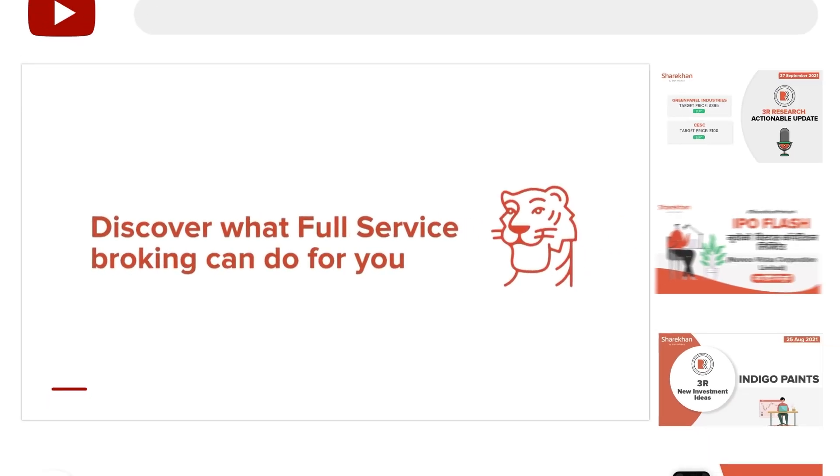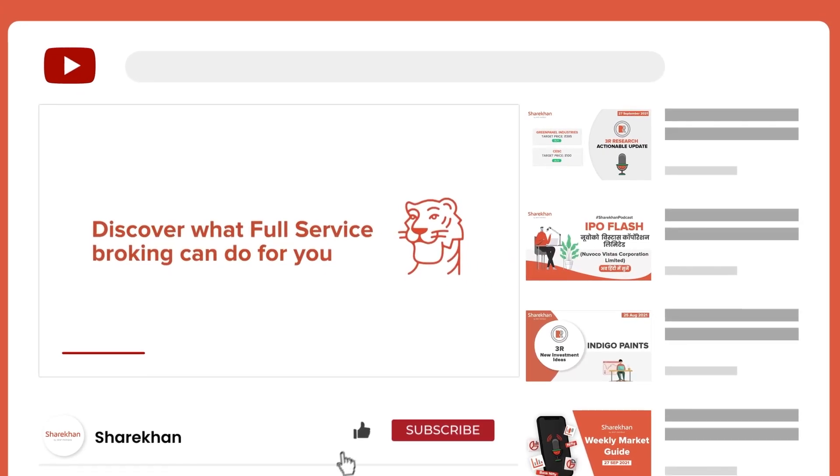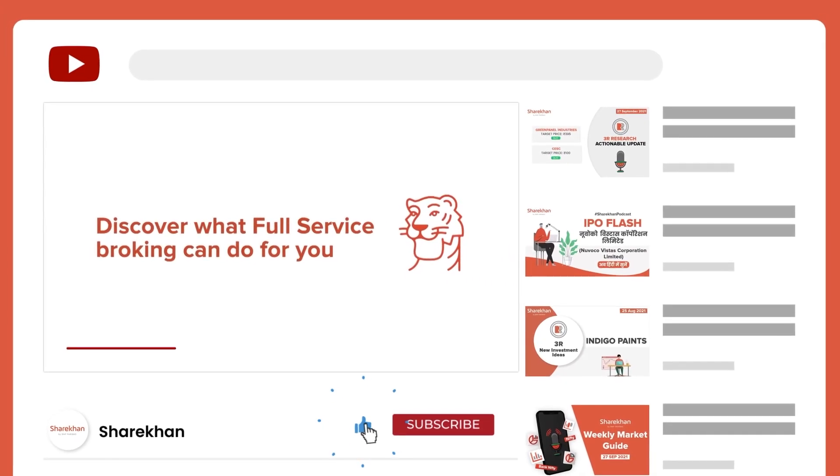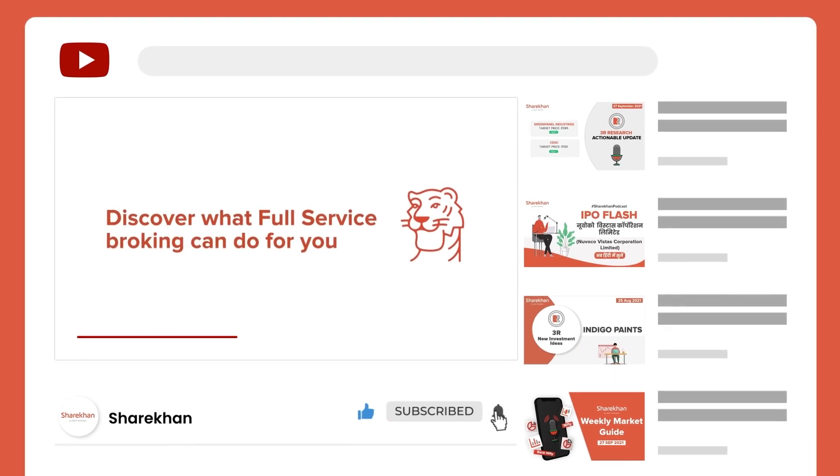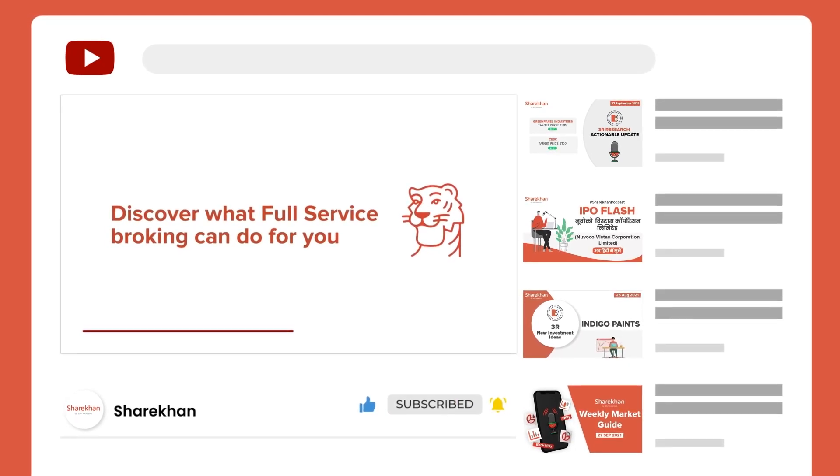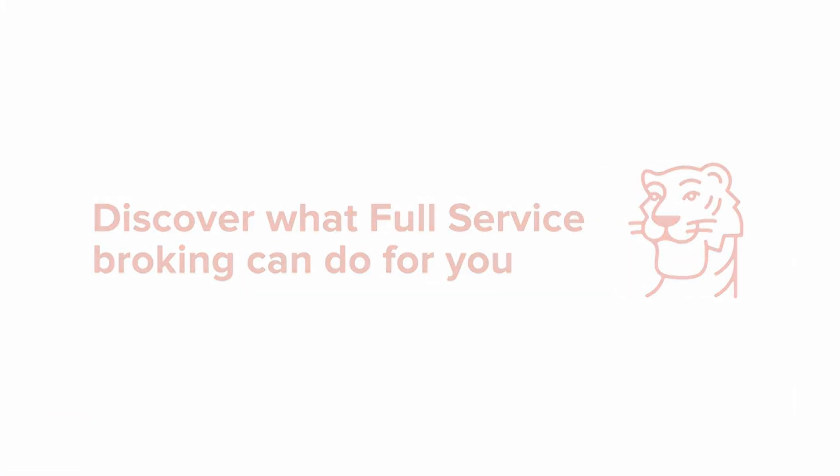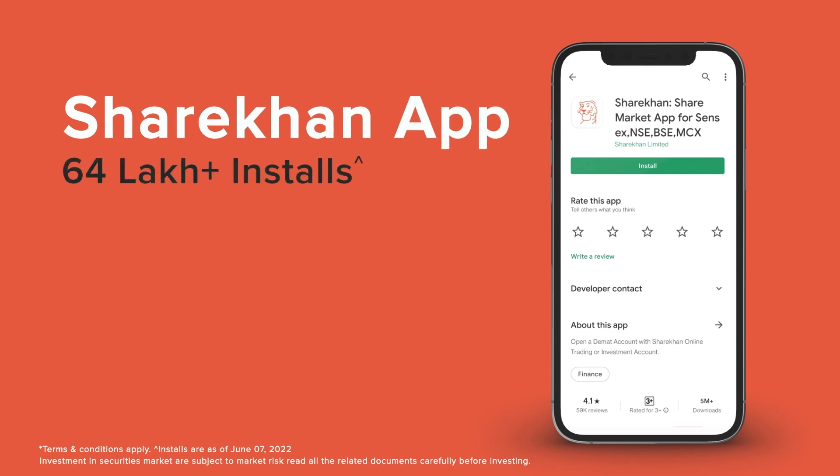Thank you for watching. To keep up with the latest from Sharekhan, make sure you subscribe to our channel. You can also download the Sharekhan app for all your trading and investment needs.